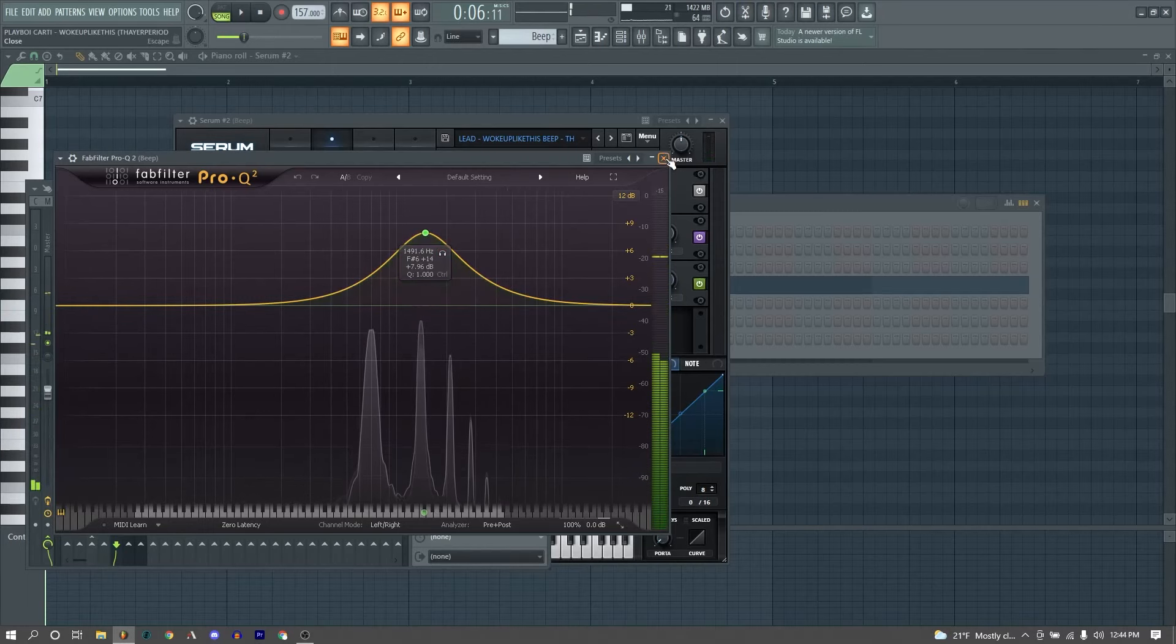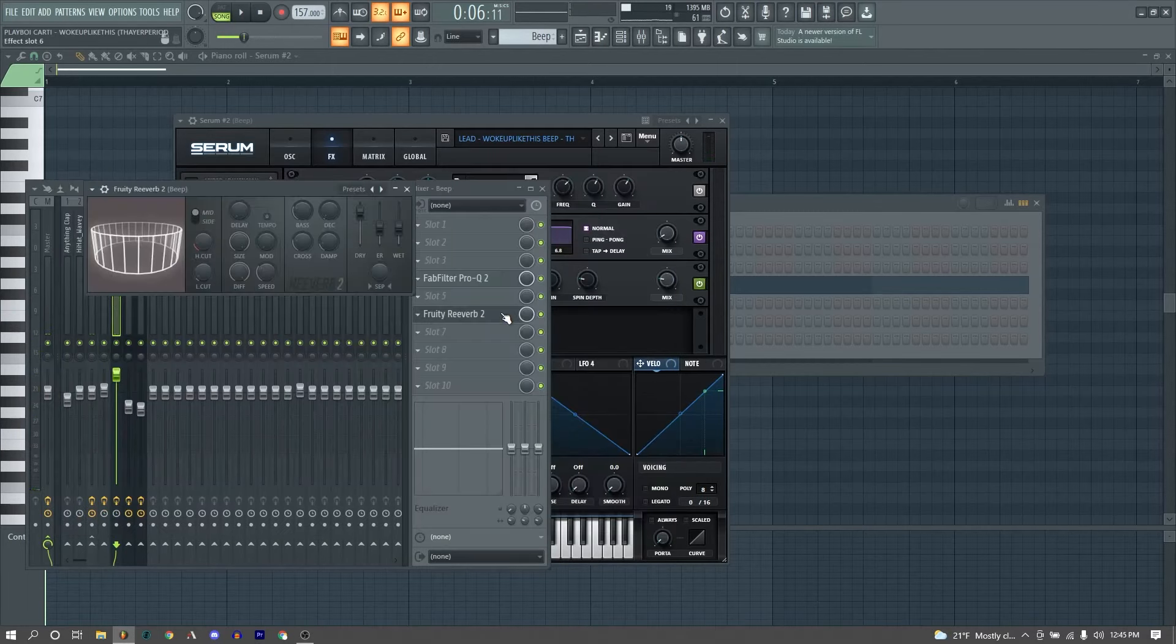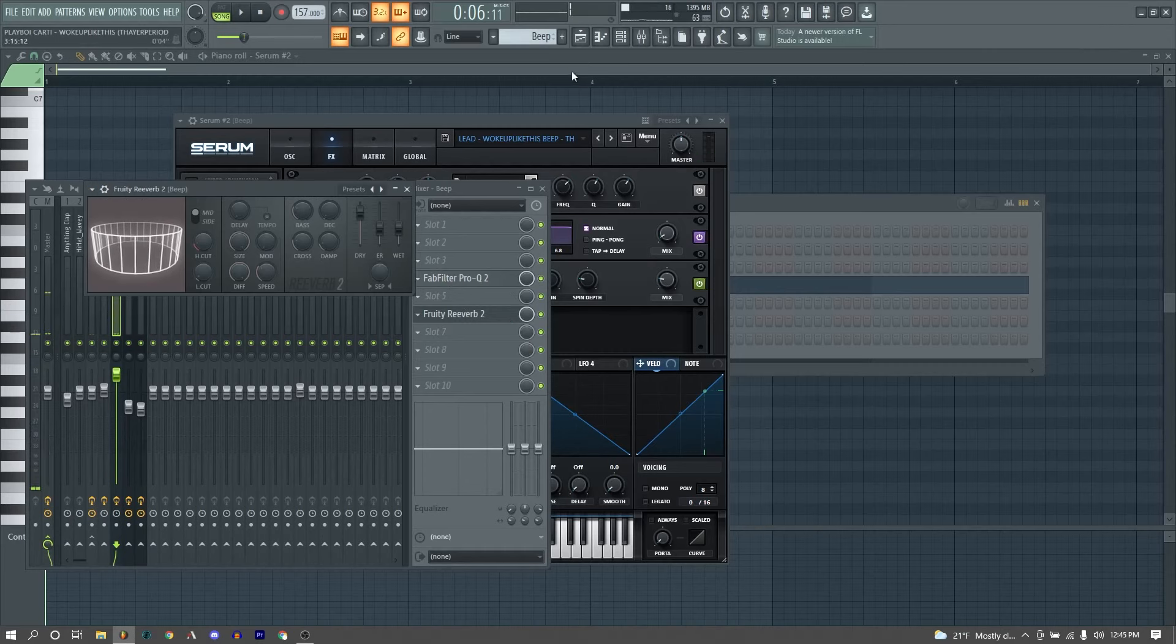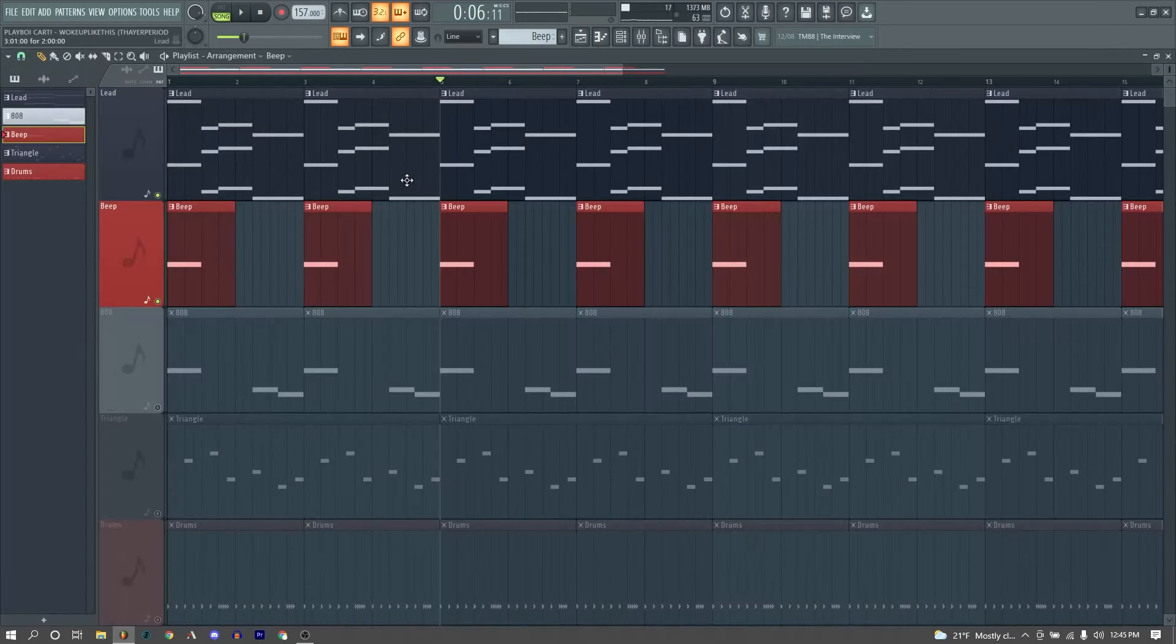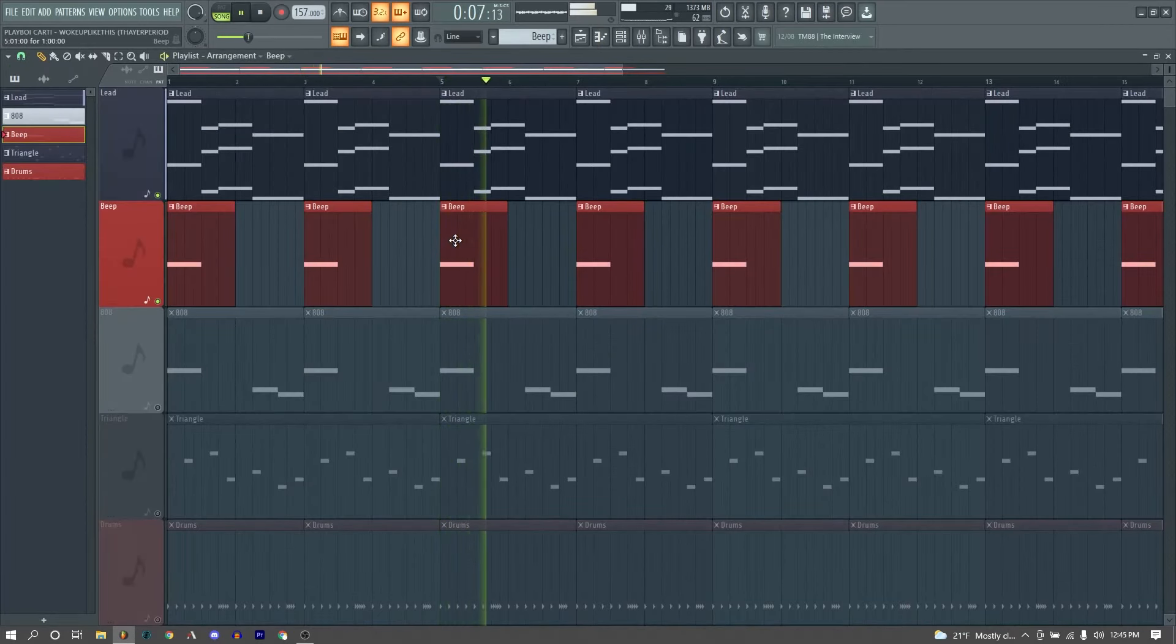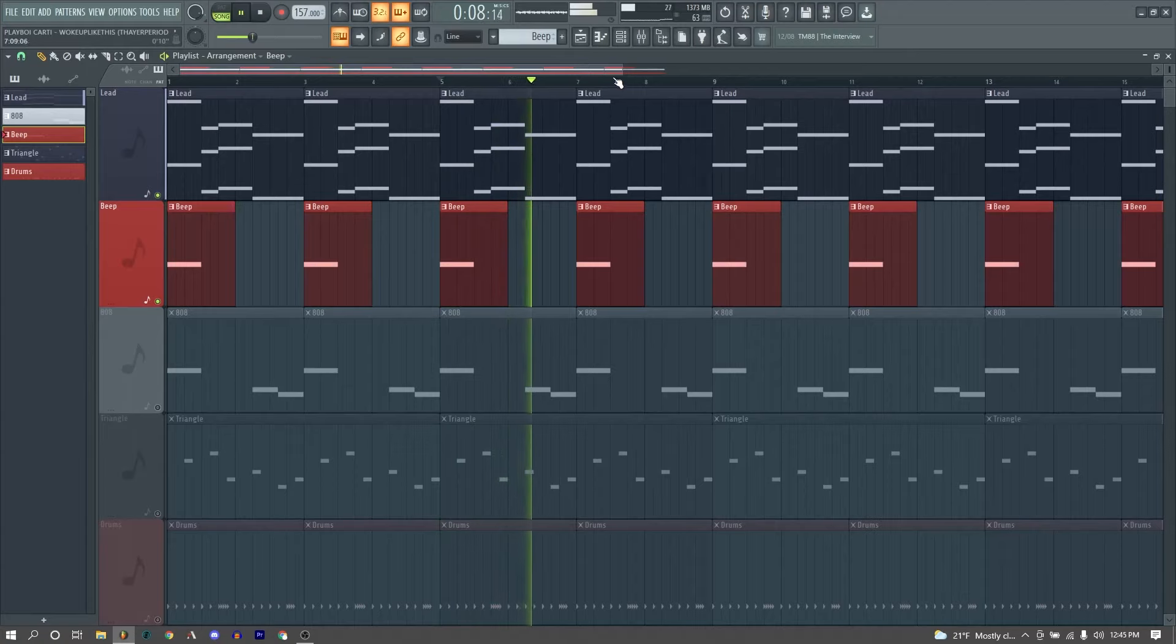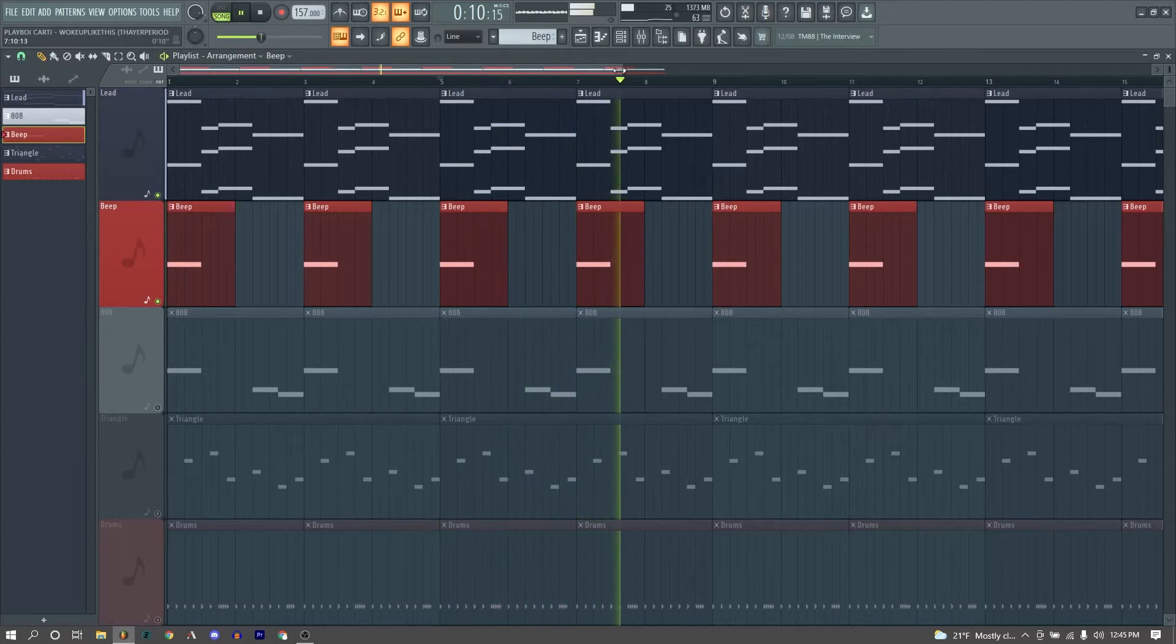For our mixer effects, we just have an EQ, boosting around here, just to give some more high-end, and then a reverb, just for some more atmosphere, and that is our beep.